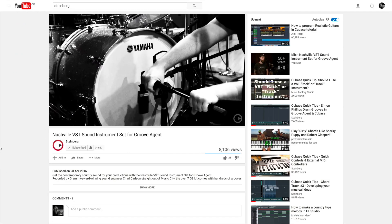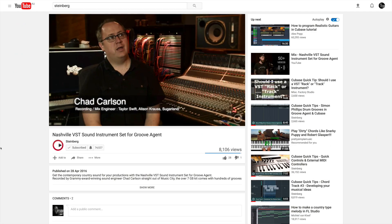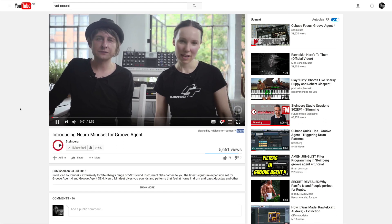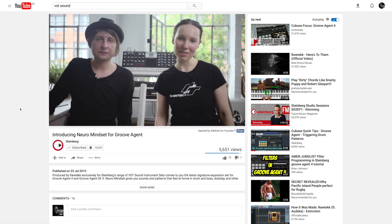My name is Chad Carlson. I've been in Nashville 12, 13 years. Hi, I'm Stefan. And I'm Christine, and we are RawTech.